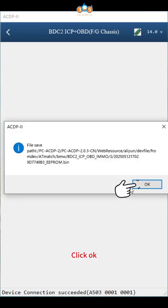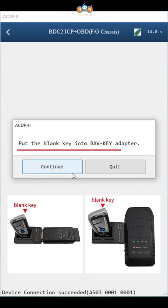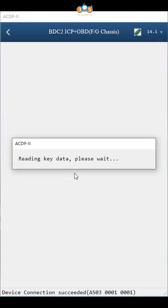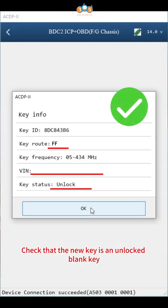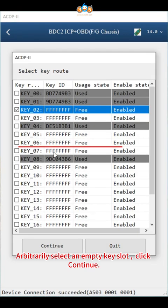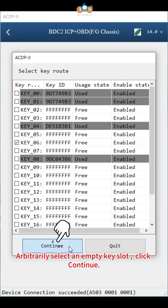Click OK. Put the blank key into BMW Key Adapter. Click continue. Check that the new key is an unlocked blank key. Click OK. Arbitrarily select an empty key slot. Click continue.